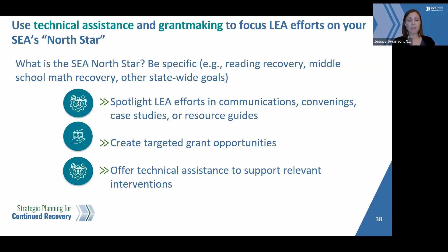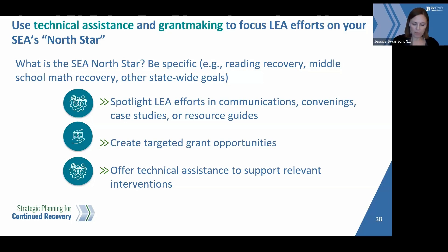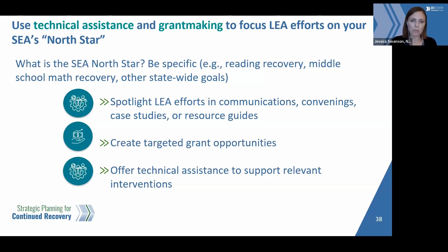If the SEA sees that there are interventions they've been promoting or supporting that LEAs are really investing in and that are showing promise, spotlight those in communications or convenings, case studies, and resource guides. Targeted grant opportunities like replication grants can also support LEAs in planning and carrying out sustainability activities aligned to the North Star, as can technical assistance aligned to the North Star to support research-based interventions.